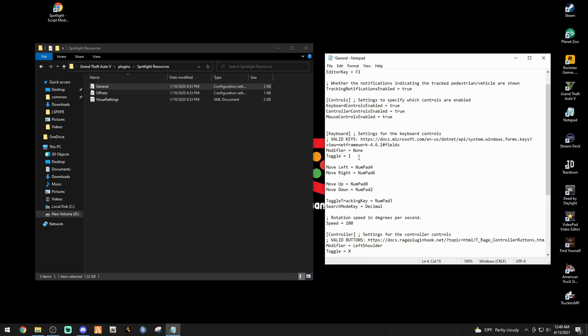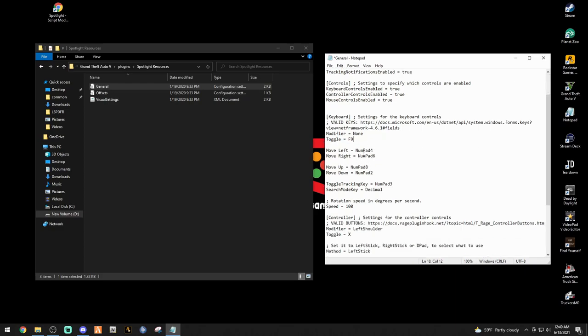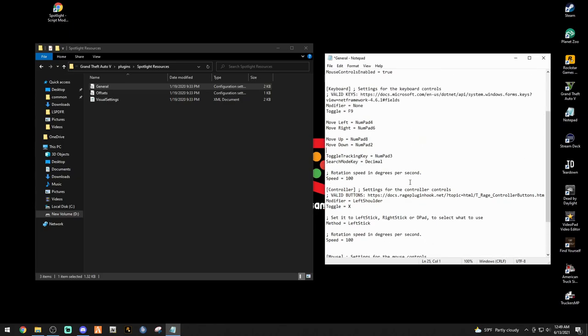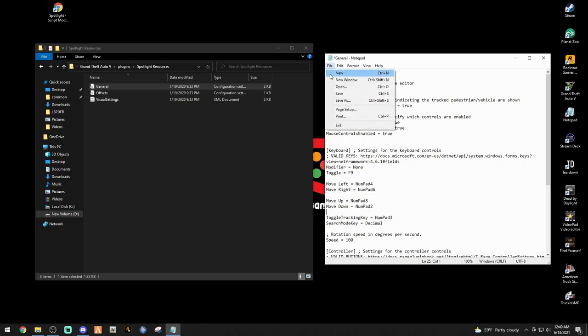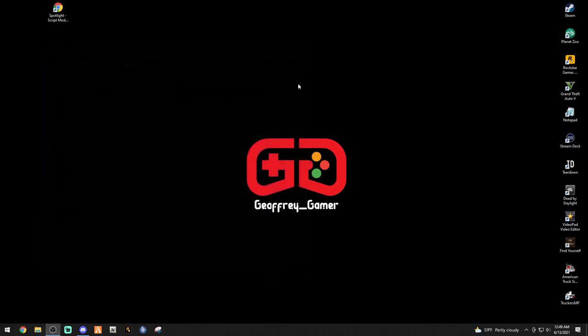Down here where it says toggle, keyboard settings for the keyboard controls. This is what I do with this one. I click that and I set mine to F9 just like that. So I keep my editor key at F1, my toggle key is at F9. This is going to be the key to turn your spotlight on. Then we have the number pads, the 4, the 8, the 6, the 2, and then the 3 is pretty cool and I'll show you exactly what I mean. Everything else I pretty much keep the same. Just go to File, make sure you save it if you change anything, exit out, and we can exit out of our main directory.